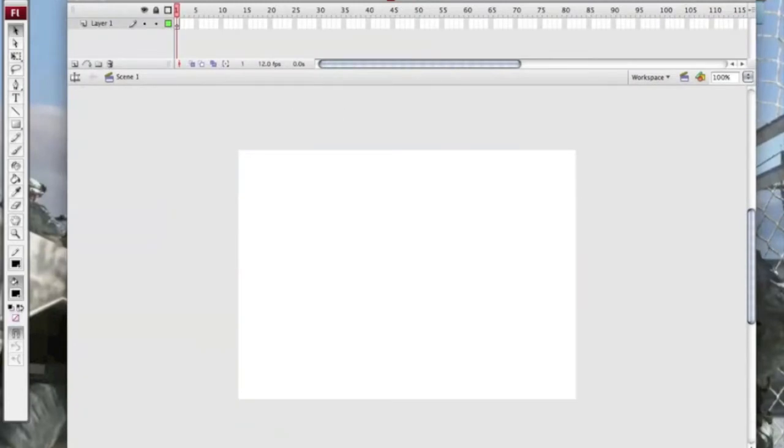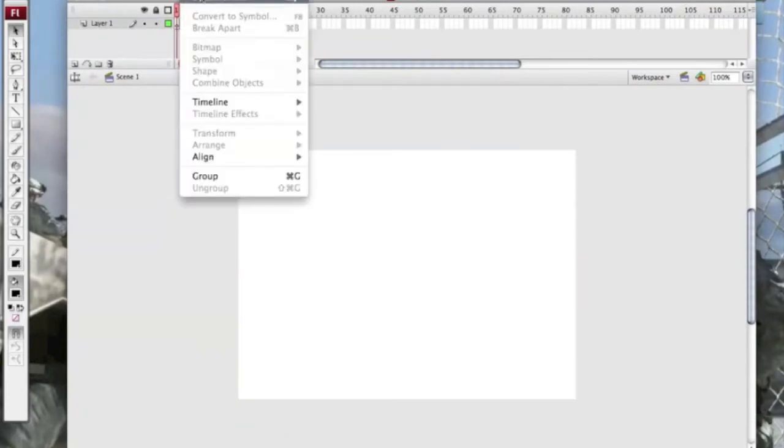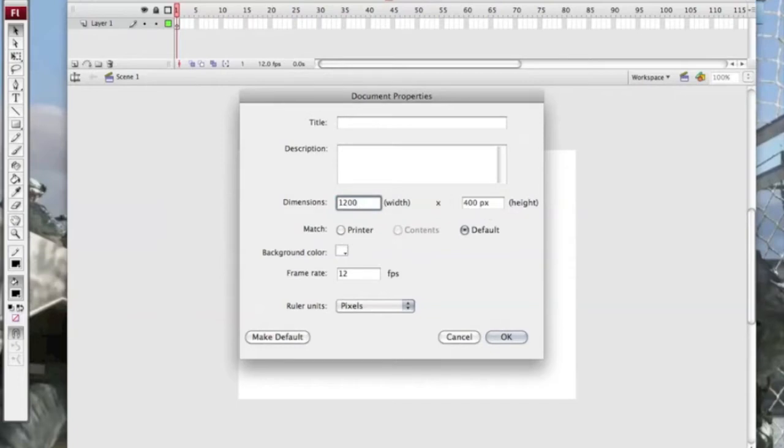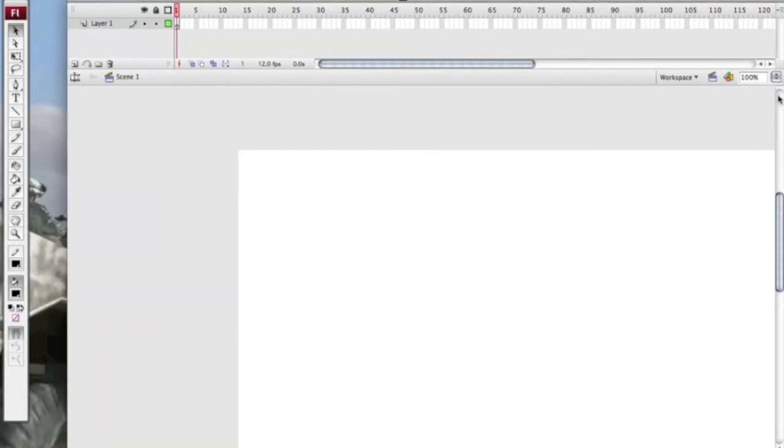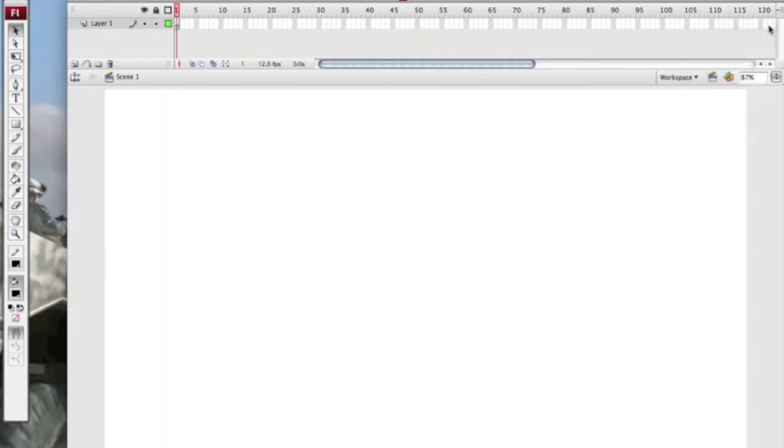You then modify the document dimensions. My width is 1200 and my height is 700. I will then make the window bigger and then you make it fitting window.